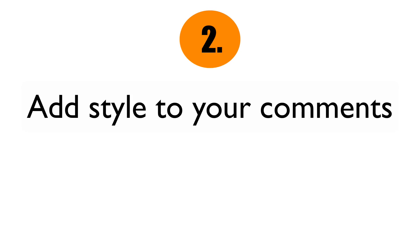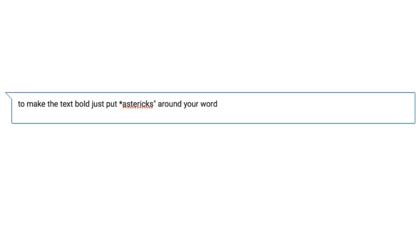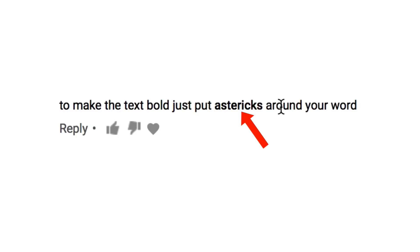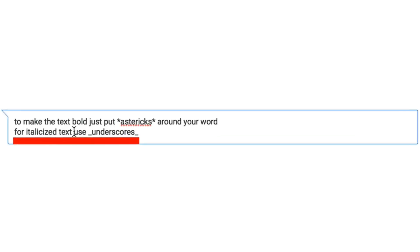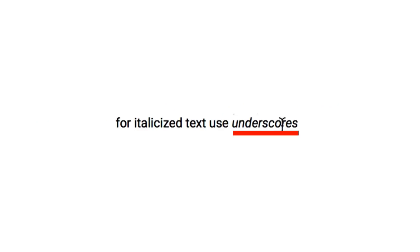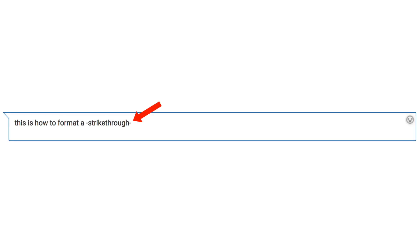Number two: add style to your comments. If you format your comment, it will stand out from other comments under the video. To bold a word, just put asterisks around it. To use italics, put an underscore on each side of the word. For strikethroughs, put hyphens or dashes around the text.